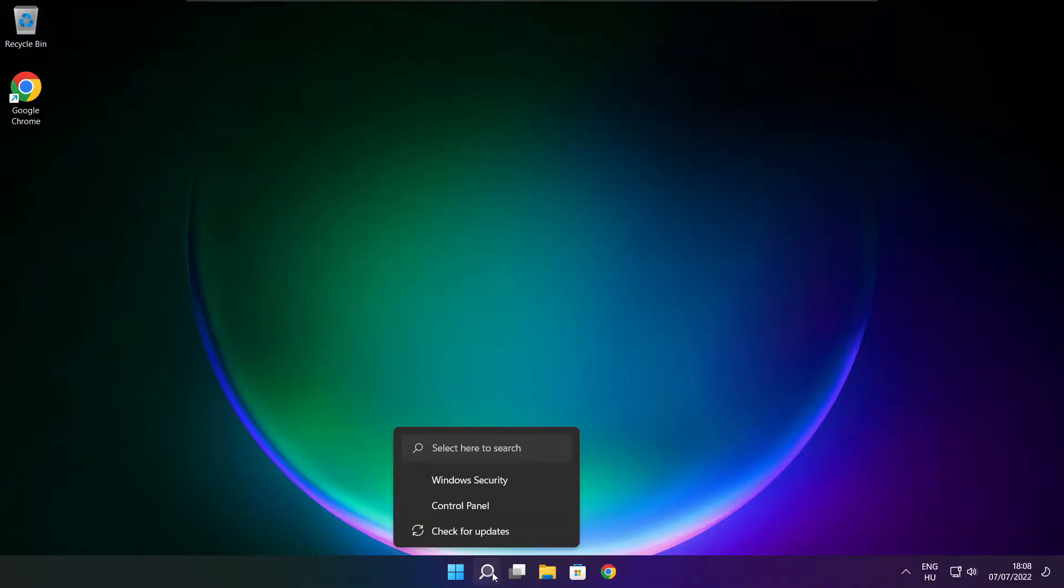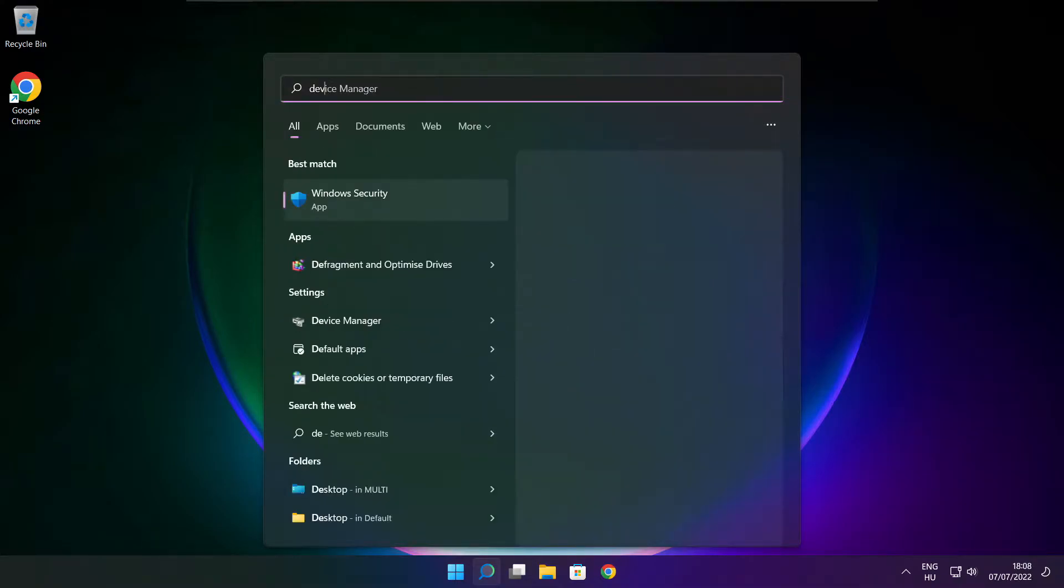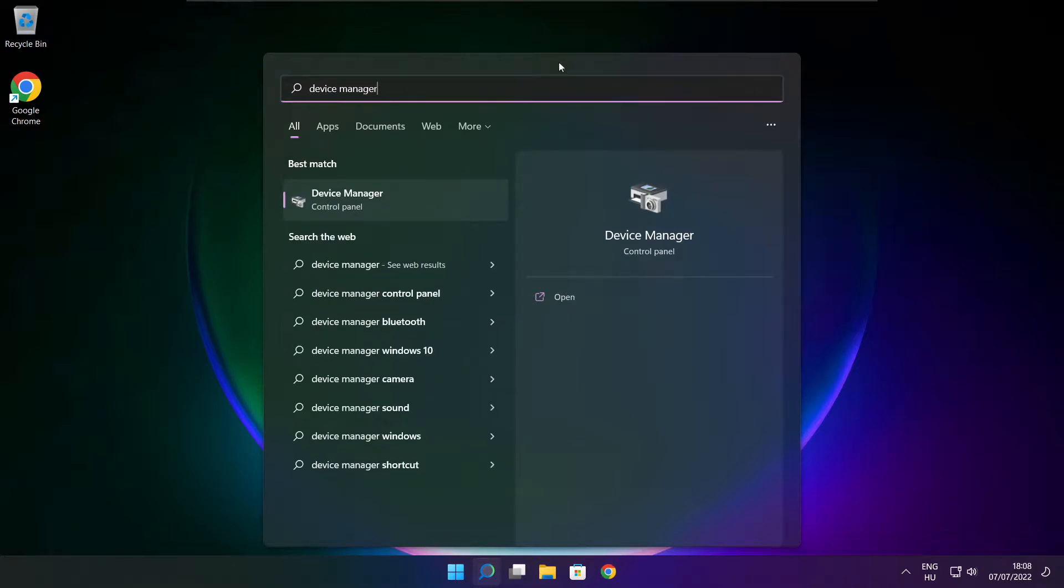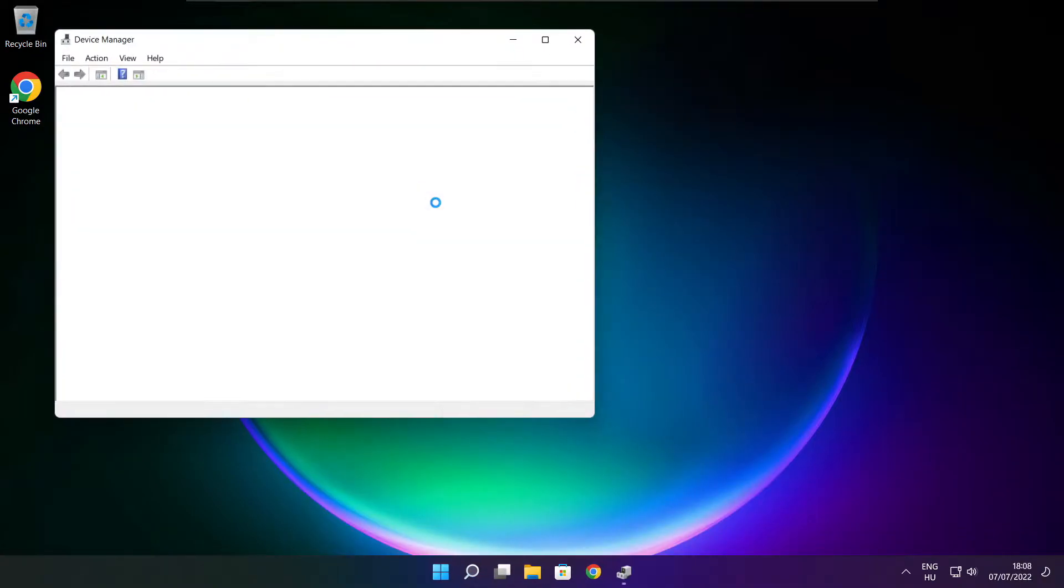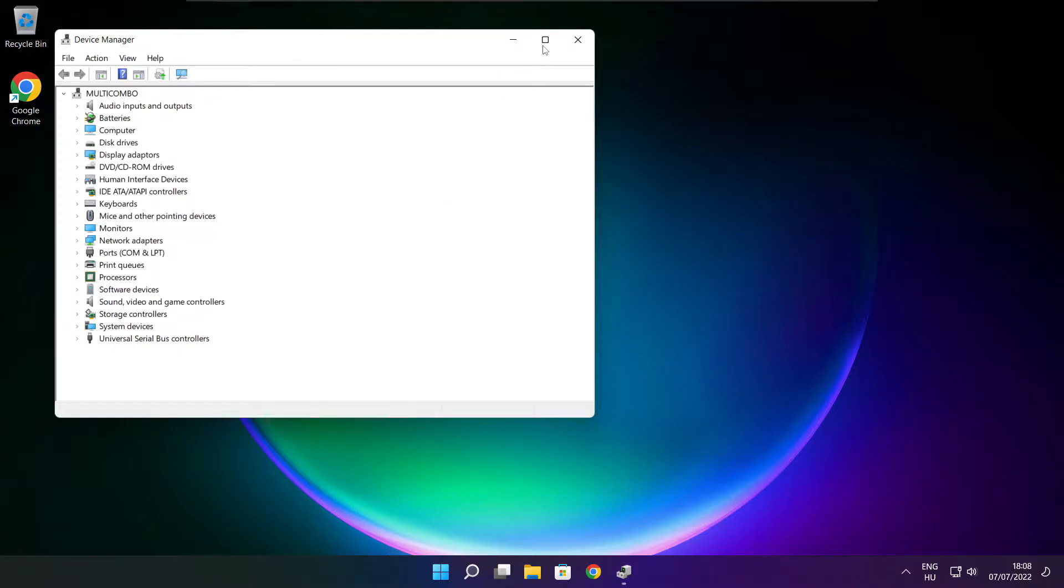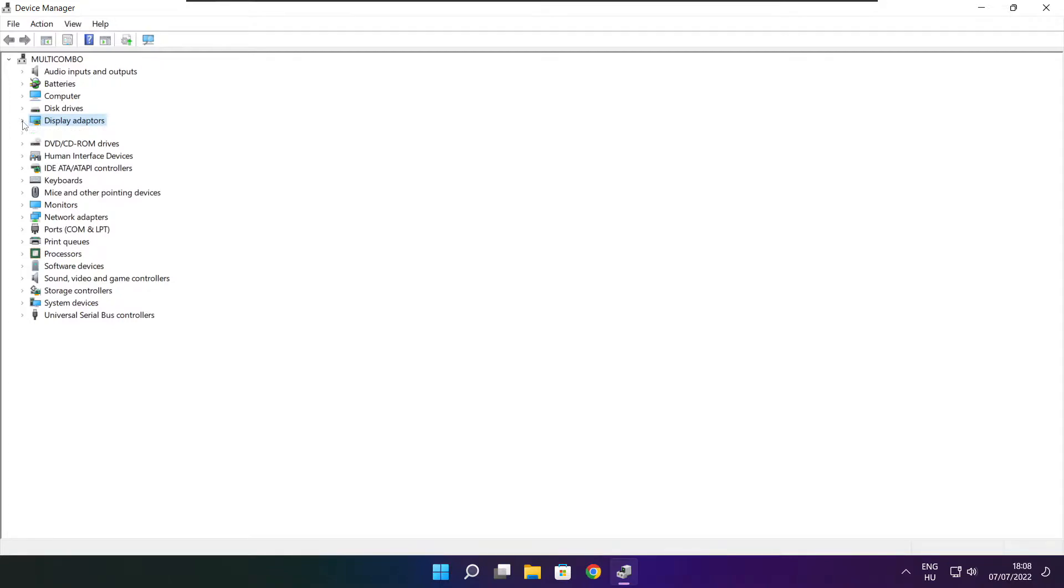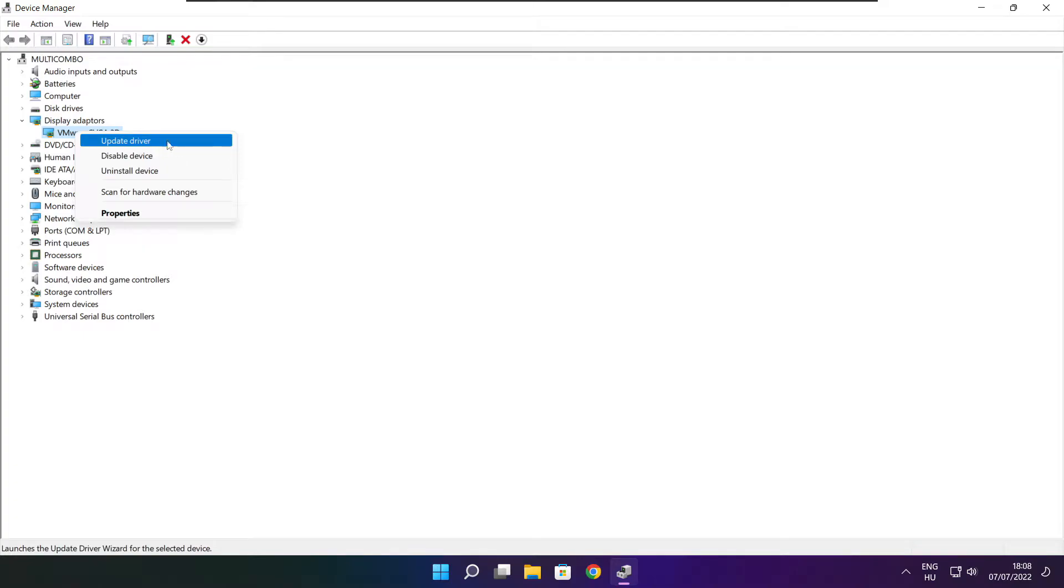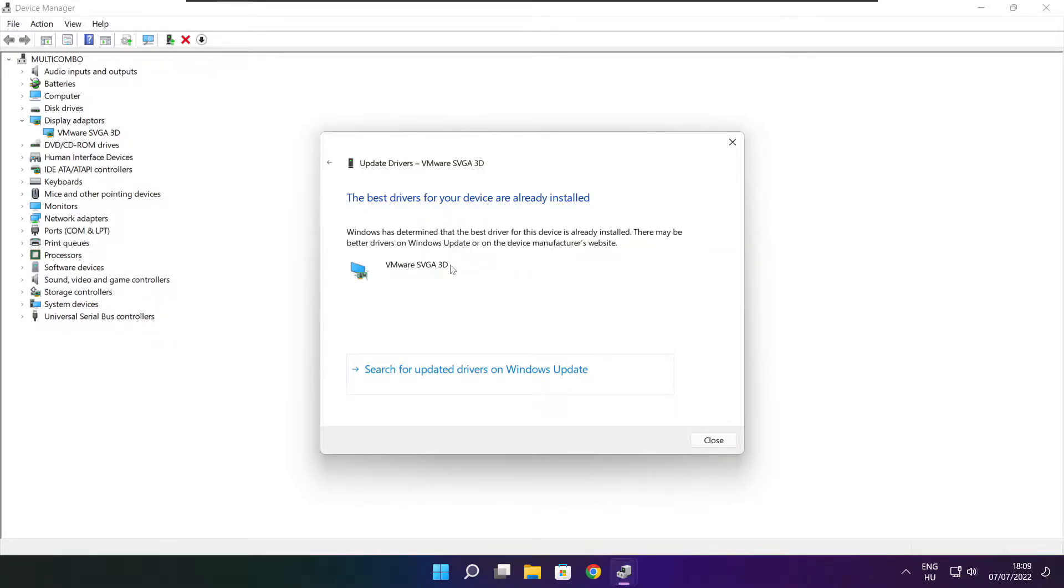Click the search bar and type device manager. Click device manager. Click display adapters, select your display adapter, right-click and update driver. Search automatically for drivers. Wait for installation to complete and click close.